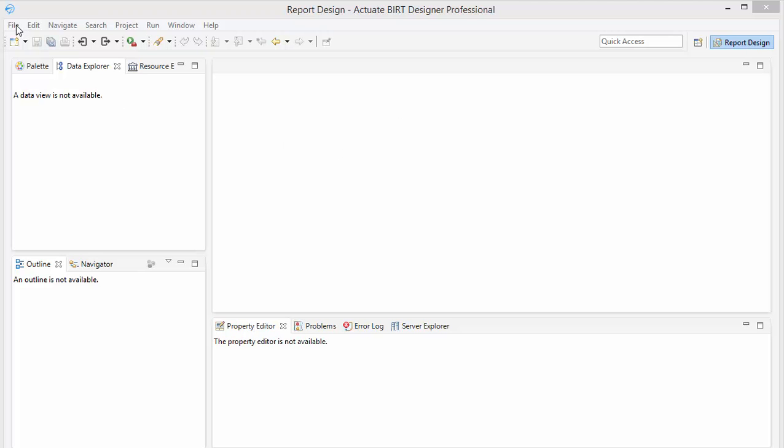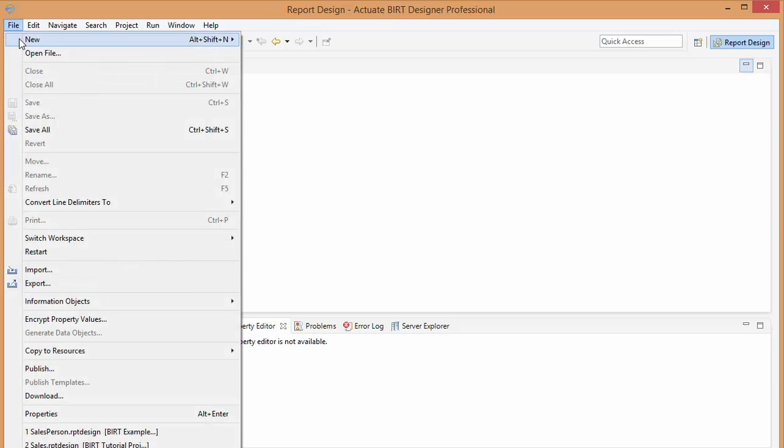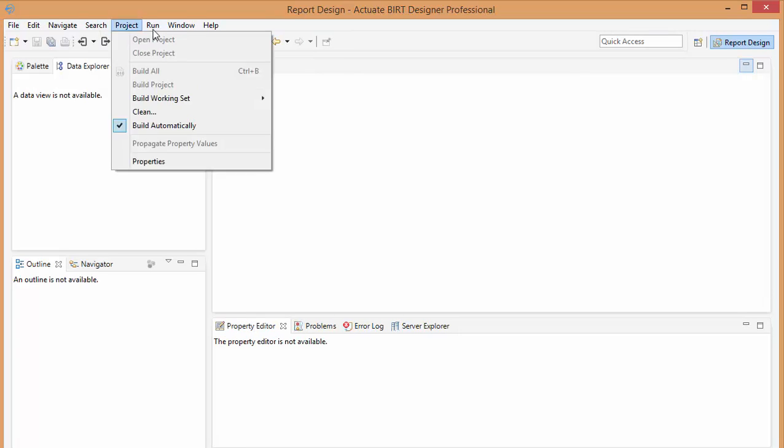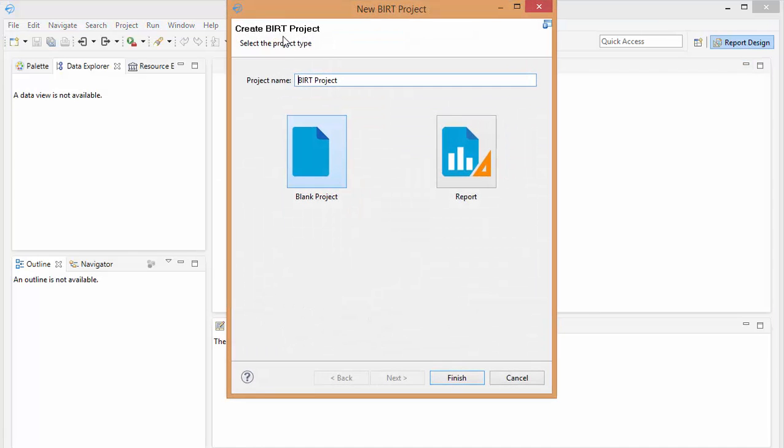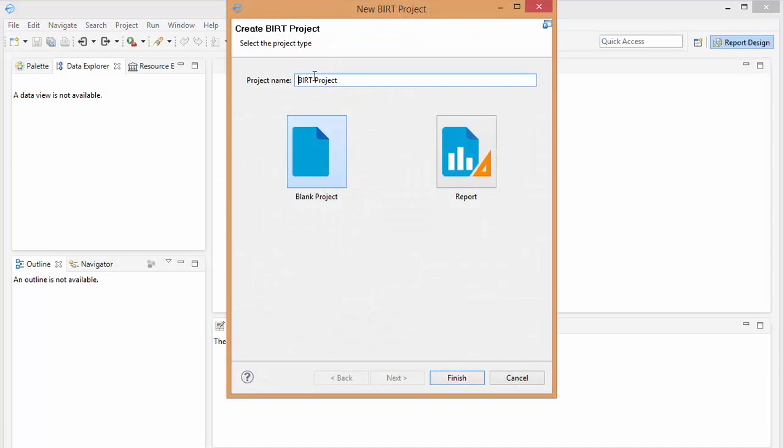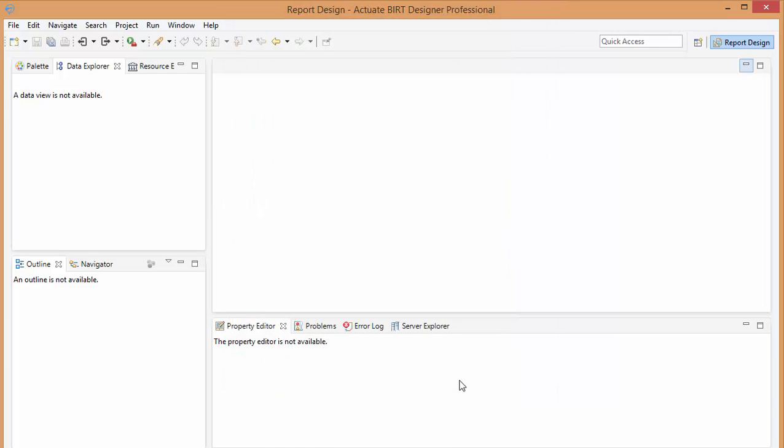So first, let's create a new project. I'm just going to call this BERT tutorial project. I'm going to make it a blank project.